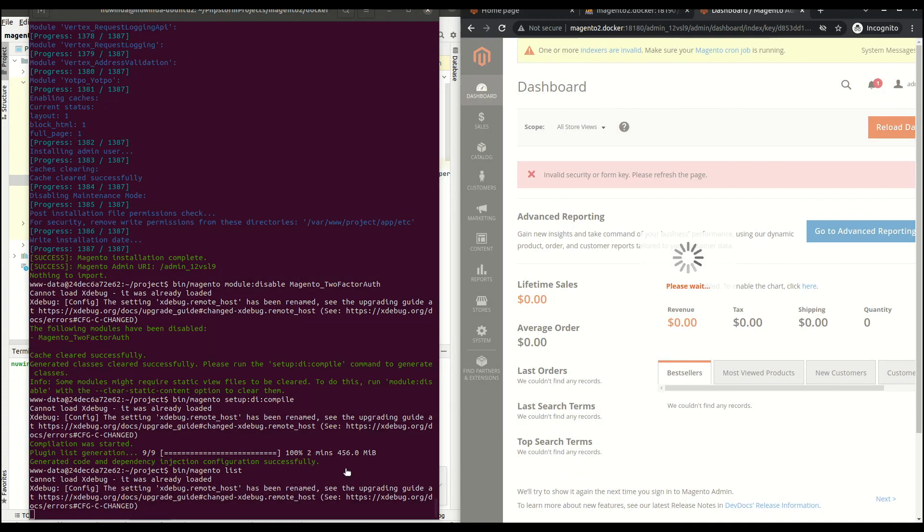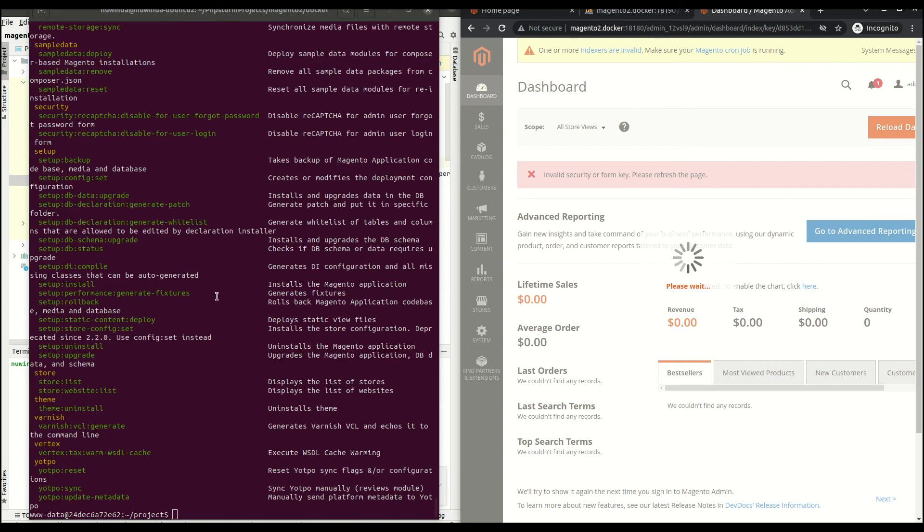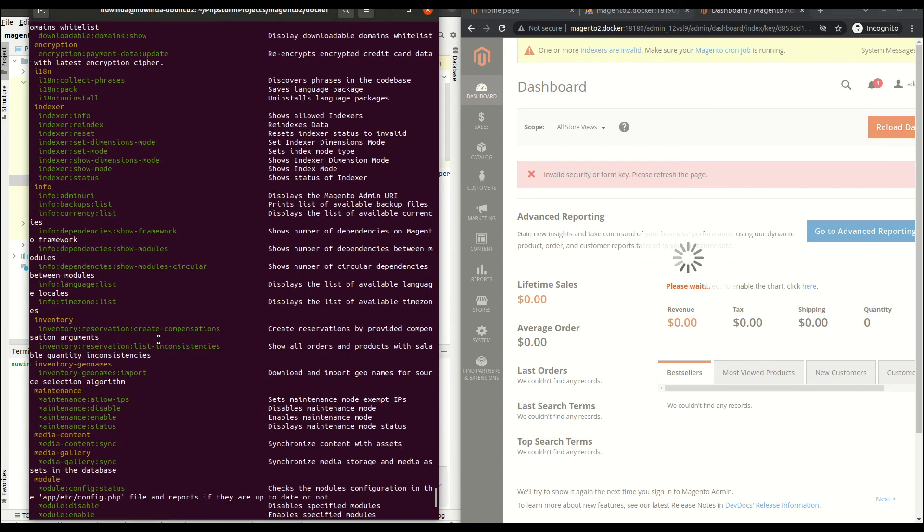Make sure to run bin Magento setup upgrade and use the Magento developer mode.